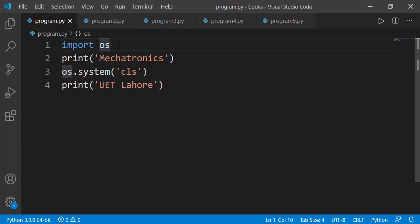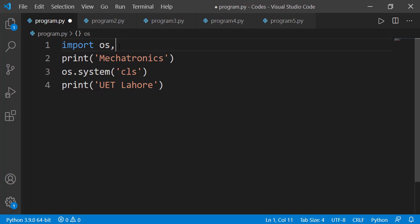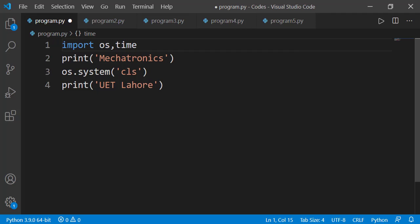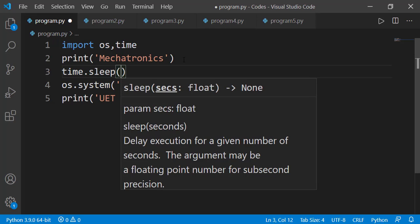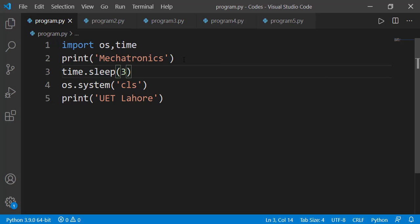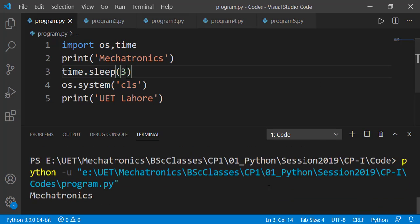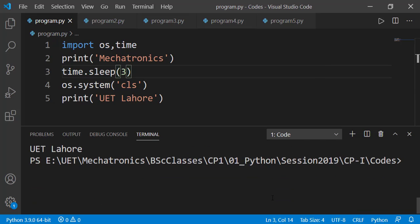Another function which can be very useful in these scenarios is a delay function. This function introduces some time delay and is available in the module known as time. So before clearing the screen, I can add a time delay using the sleep function available in the time module. As the input argument, I have to specify the number of seconds — for example, 3 means it will stop for 3 seconds. Let's run the code: you can see Mechatronics is displayed, then after 3 seconds the screen is cleared and UET Lahore is displayed.